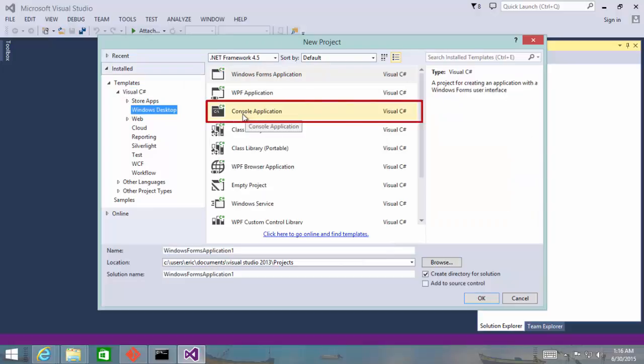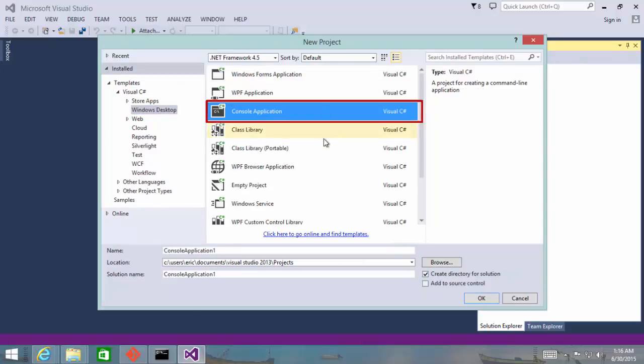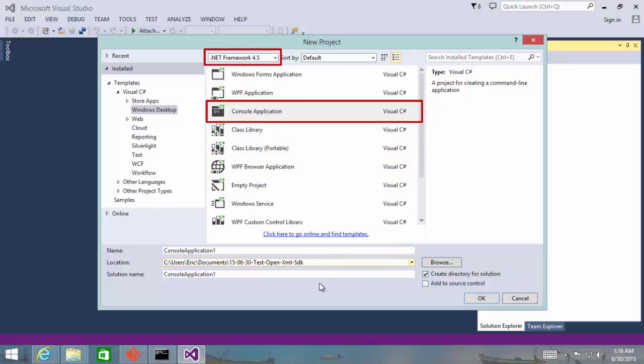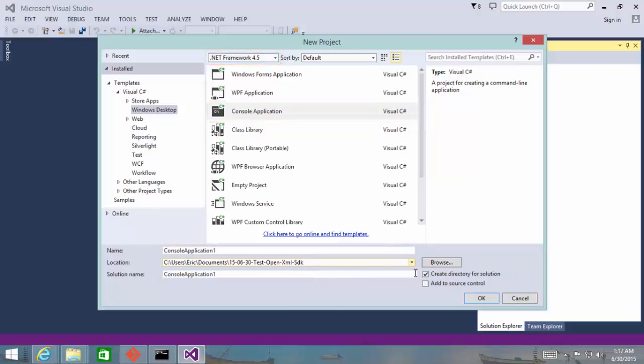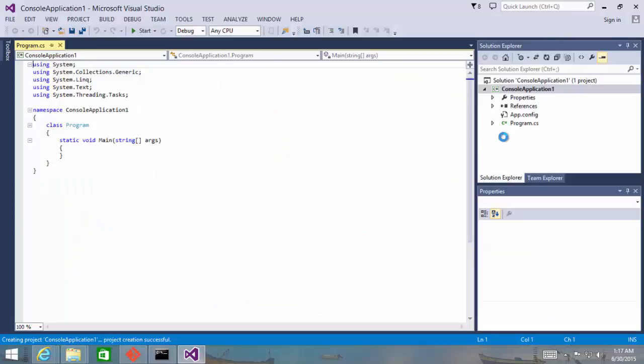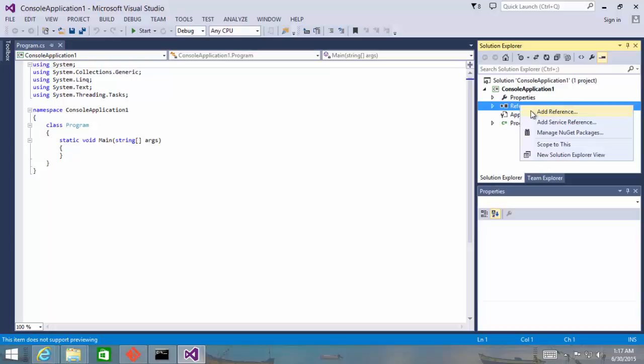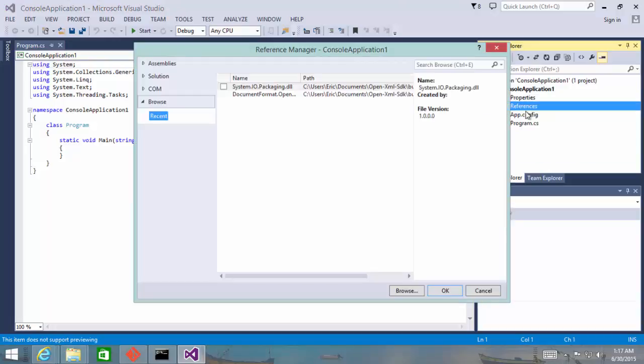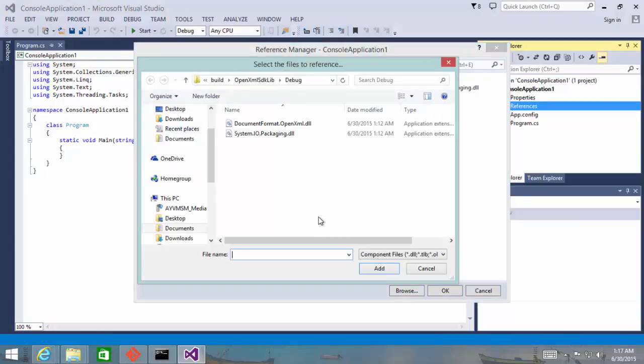We want to create a Windows desktop console application. We're going to target the .NET Framework 4.5, call it something imaginative like console application 1, and put it into some directory. Now we need to add references to those DLLs that we just built. So right-click on references, tell it you want to add references, browse.